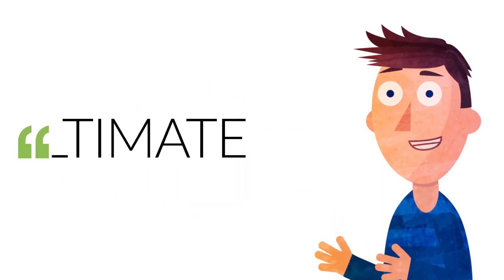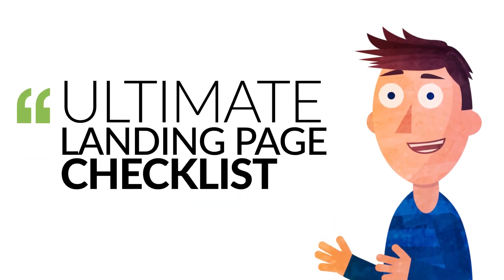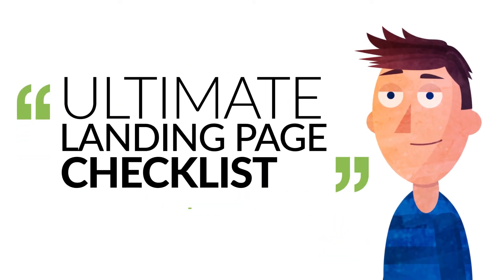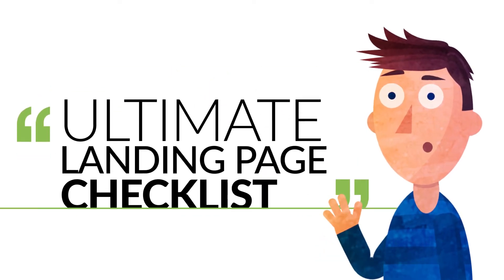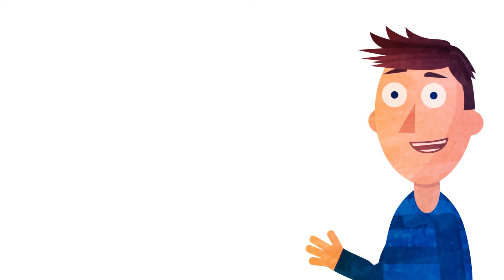The ultimate landing page checklist all the marketers should have. Make sure to watch the video till the end.